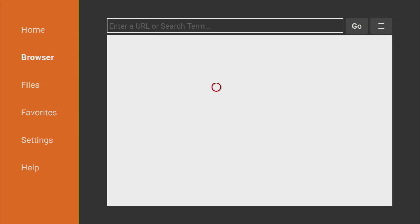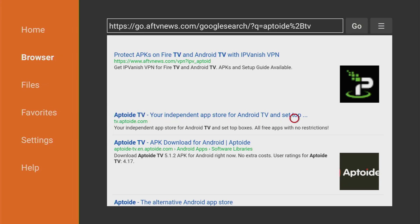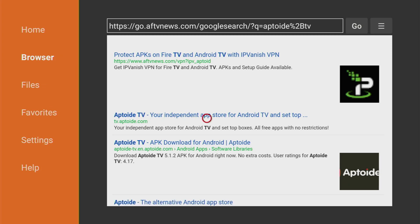So Aptoide TV is the alternative App Store which you can use on your Fire Stick or any Android device. It's really useful because it has a lot of applications which are not available in the official Amazon App Store like TV Mate for example. That's why we're going to use it. Then when search results load we have to click on that link tv.aptoide.com. That's the official website of Aptoide TV. So click on that link.